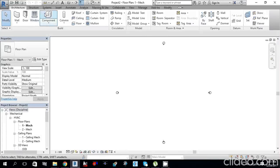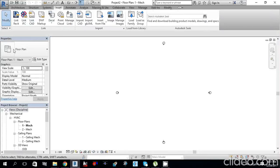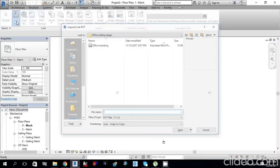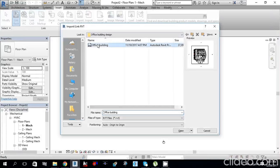From the Insert tab, you have to select the architectural file in which you want to create your mechanical project. Go to Insert, then Link Revit. Specify the location of your architectural file — this is an office building architectural plan. From Positioning, select Auto - Origin to Origin, then click Open.